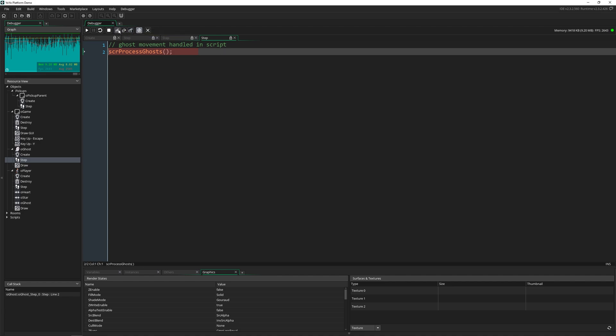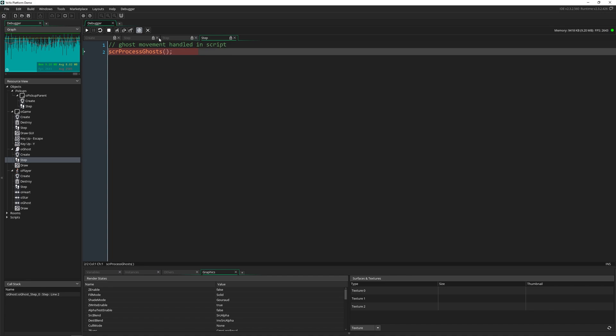So these are the three ways to move through your code. And then we have enable real-time debugging, which you should definitely check if it isn't already. This allows you to see the values of your variables and your objects while your game is running. And then we can also stop and kill the debugger and go back to the normal view inside of GameMaker.